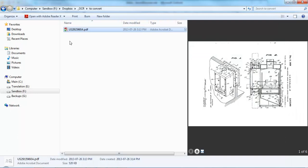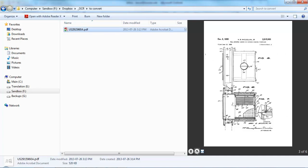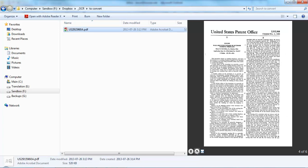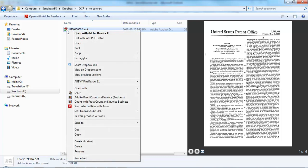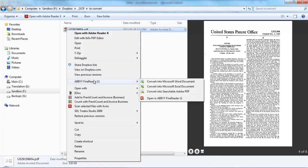Here we have the patent, and as you'll notice over on the right, this patent contains a number of drawings. And it's also very useful to me to be able to search for information in the original layout, rather than just in an OCR text. So I'm going to go over to the patent, right-click on the document, and from the context menu, I'm going to choose Convert into Searchable Adobe PDF.